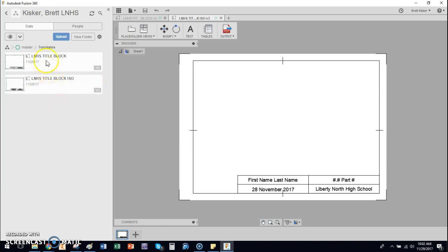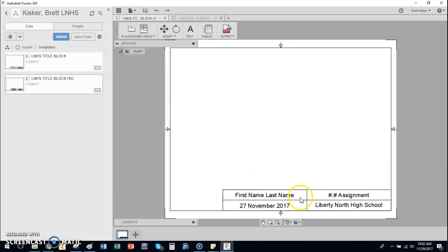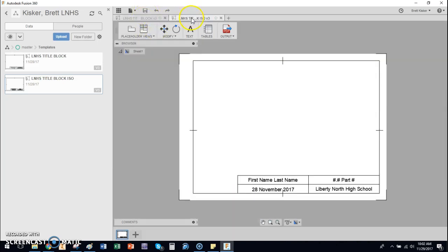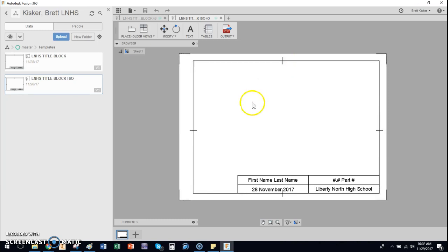So I have this file called title block and title block ISO. The difference between the two, you'll see that they're slightly different. This has different arrows, the box is centered, everything else looks the same. This one, the box is not centered and it has little dash tick marks instead of the boxes.